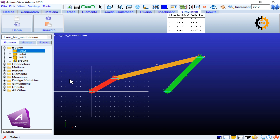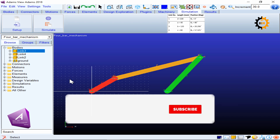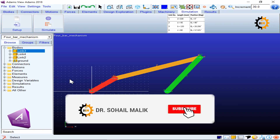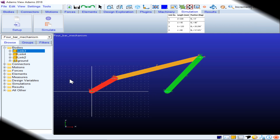This is how you make a four bar mechanism in Adams. In the next video I will show how to simulate it for angular velocity and find unknown velocities of other links based on one independent angular velocity. Please comment, like, and subscribe to the channel. Thank you.